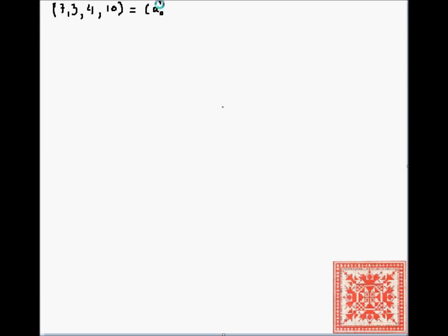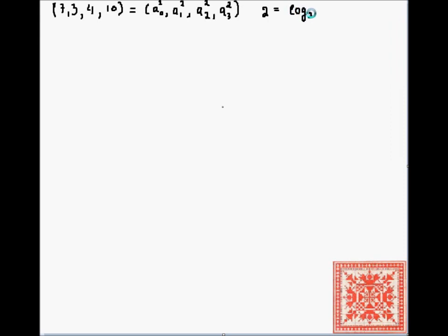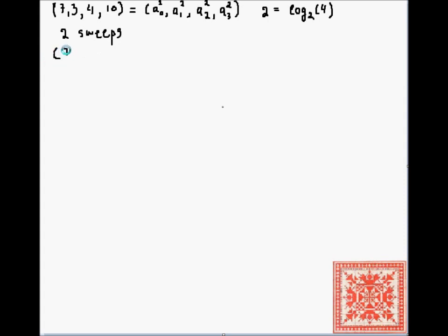Let's consider the sample [7, 3, 4, 10]. We'll use the same notation as in the previous screencasts: a^2_0, a^2_1, a^2_2, a^2_3, where the subscript is the position in the original sample and the superscript is the number of sweeps needed to process the sample with the Haar transform. In this case it's two, which is the logarithm base 2 of the sample length — which must be an integral power of two, or we pad it with zeros.